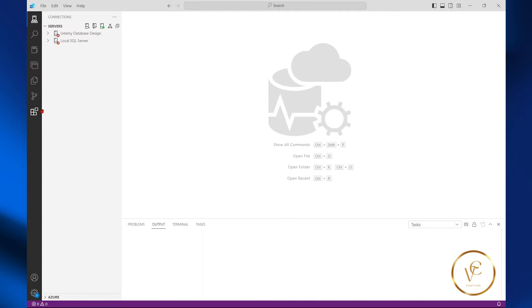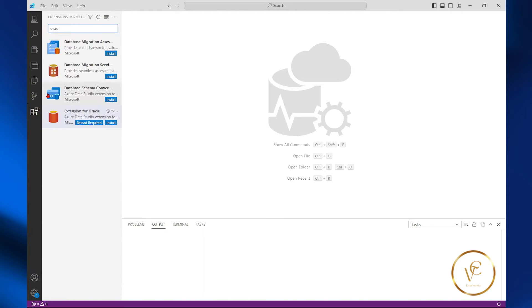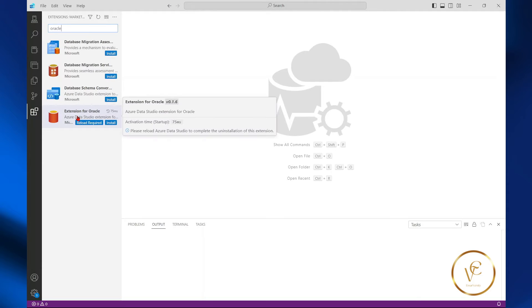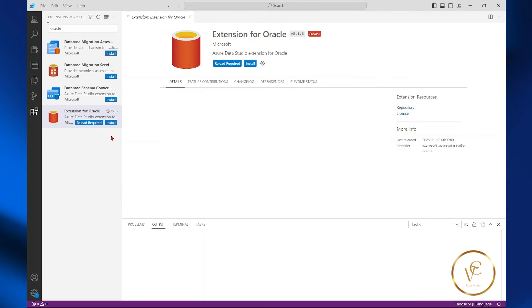So the first thing you want to do is go to the extensions, search for Oracle, and then install extension for Oracle.